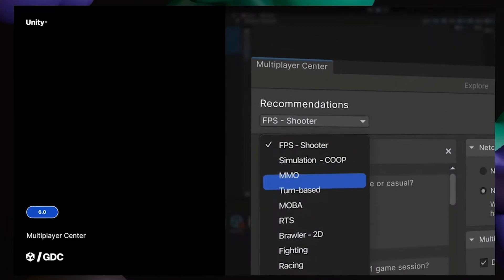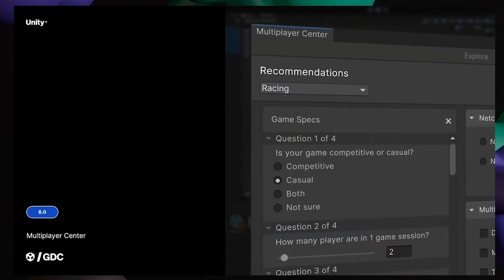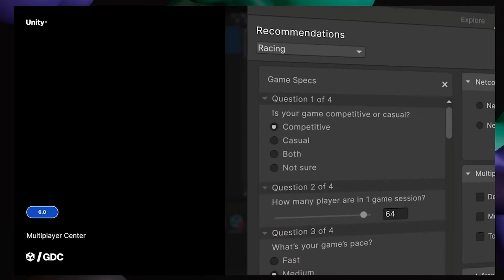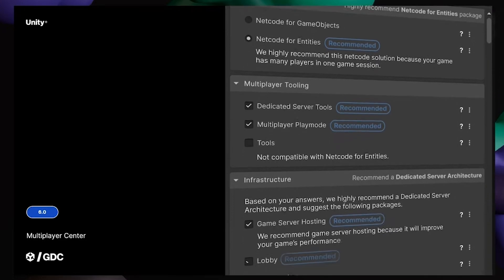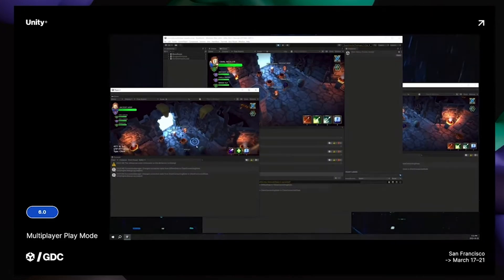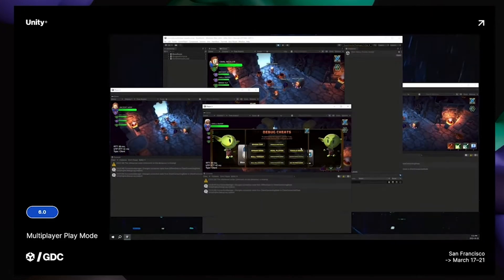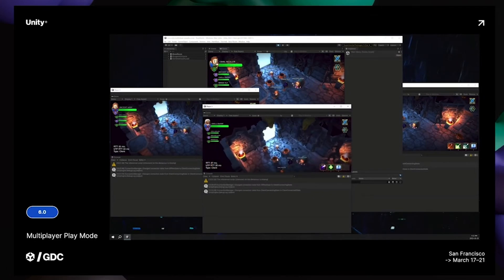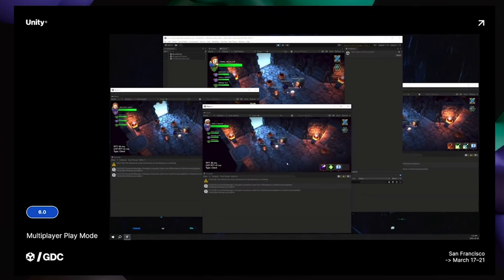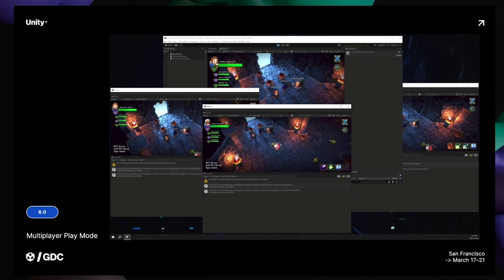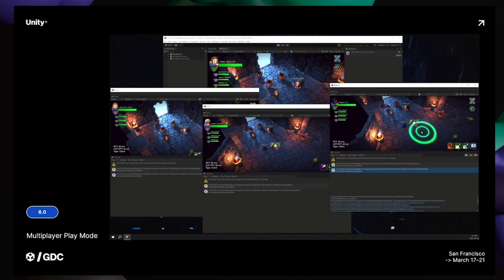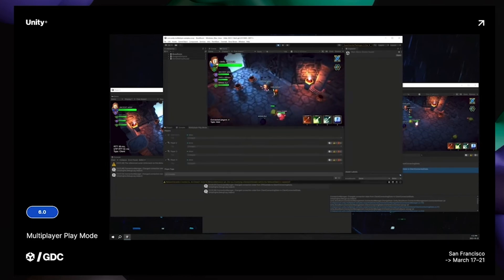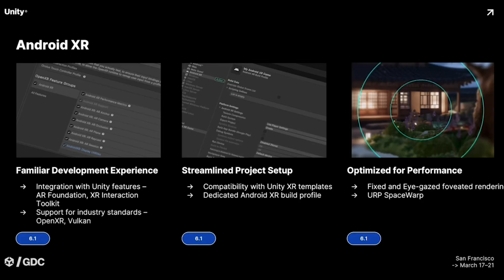For collaboration and multiplayer development, Unity 6.0 has already introduced the Multiplayer Center, which offers a streamlined approach to building multiplayer games — you just answer a few questions and Unity will make recommendations on what your project needs. One particularly useful feature is Multiplayer Play Mode, which allows you to spawn up to four different instances of your game while in play mode to test multiplayer functionality without building separate clients.